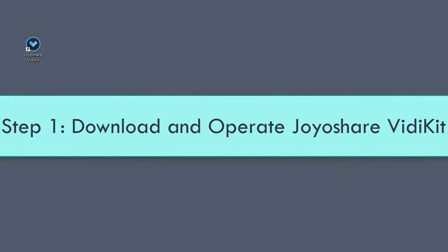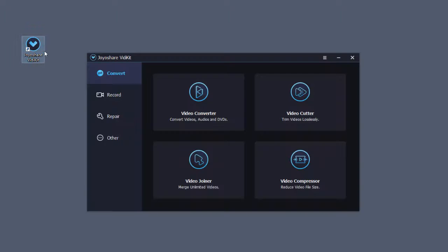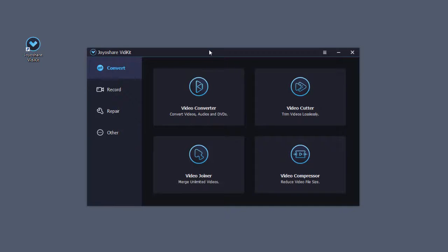First, you need to download Joyashare VidKit by heading to the website and operate it. Select record section and choose screen recorder in the pop-up window.